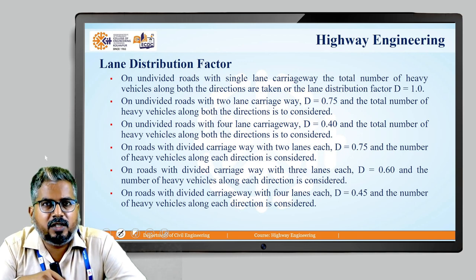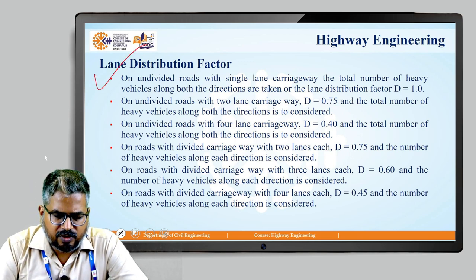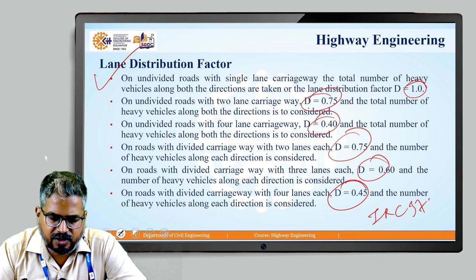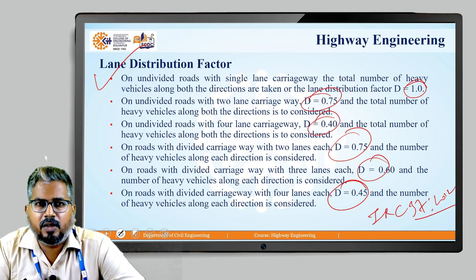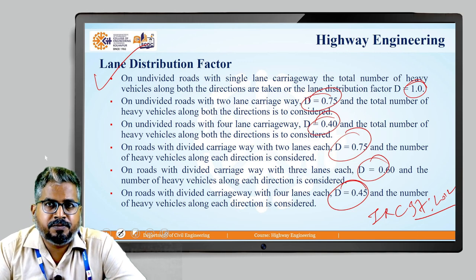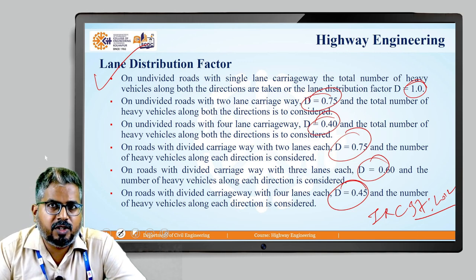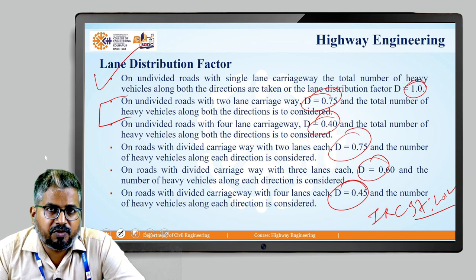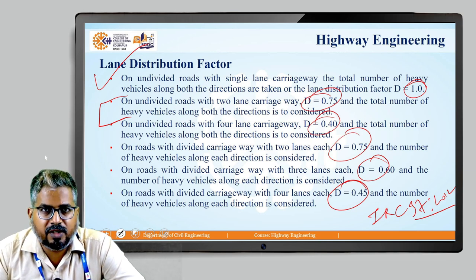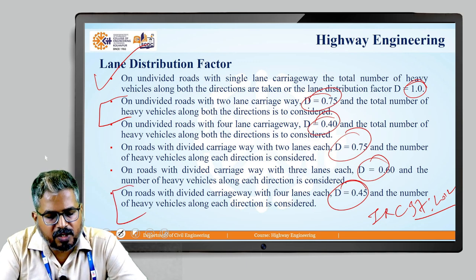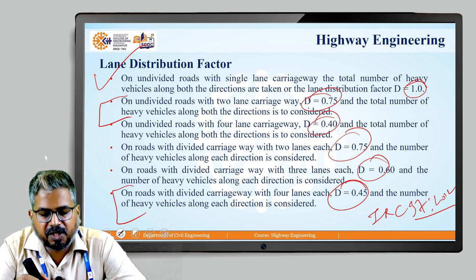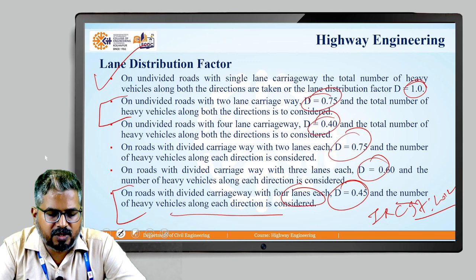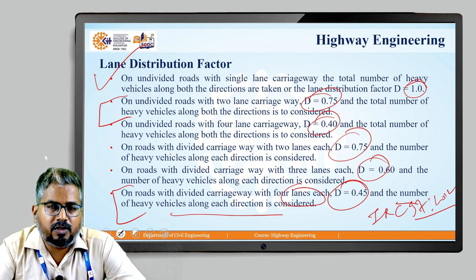The lane distribution factor D values are as per IRC 37:2012. For an undivided road with a two-lane carriageway, D is taken as 0.75. For a divided carriageway with four lanes each direction, D is taken as 0.45. For an undivided road with a single-lane carriageway, D equals 1. These are the factors required while calculating the value of N, and the number of heavy vehicles along each direction must be considered.